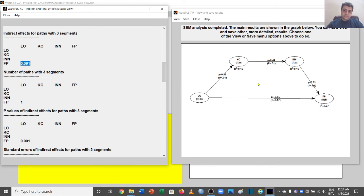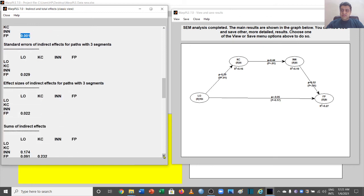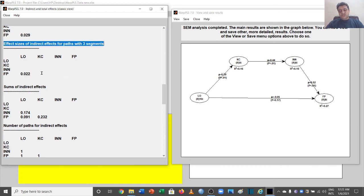Looking at the p-values for the three-segment path, they are significant. The standard error is far less than the beta value. The effect size is on the borderline — recall that below 0.02 is not good. The effect size here is the f-squared coefficient, so this has a small effect but is still considerable.